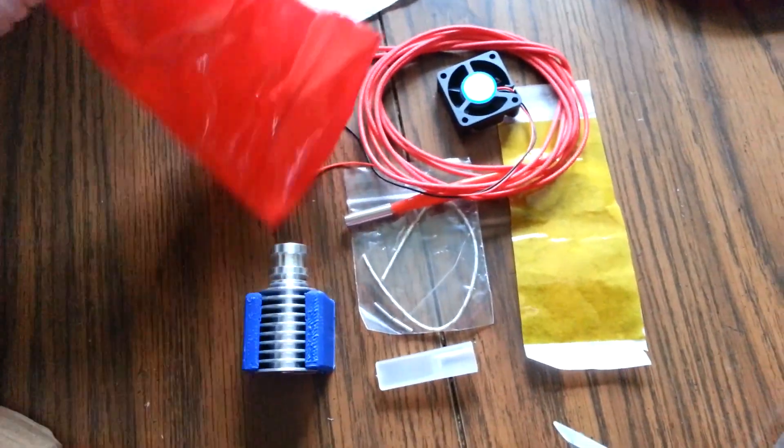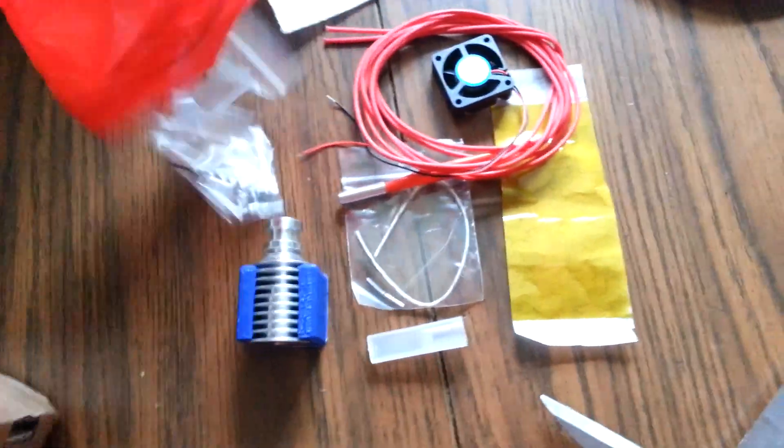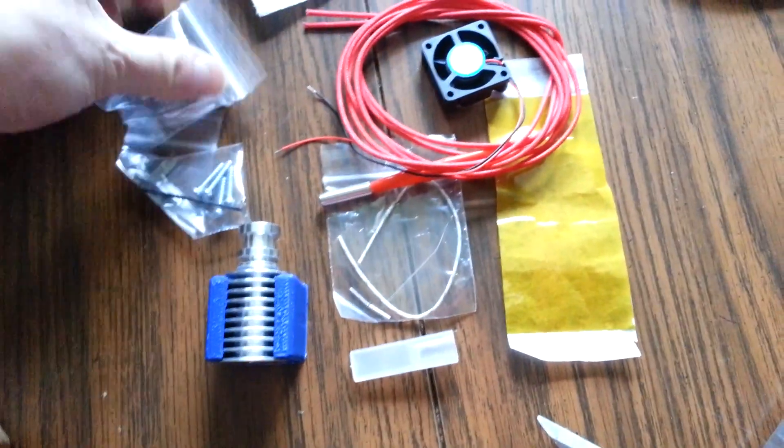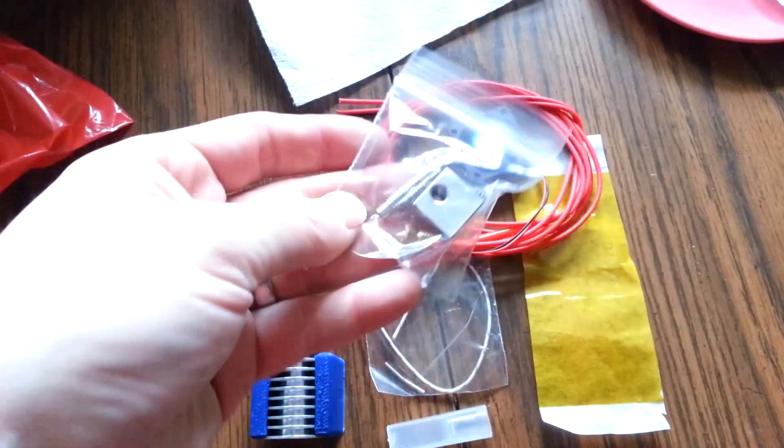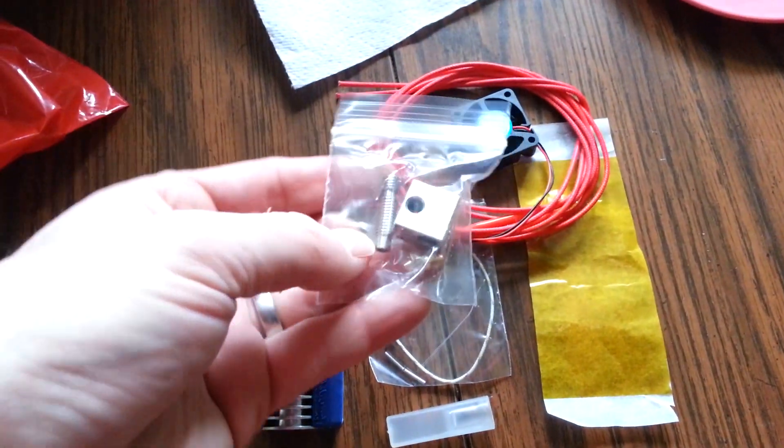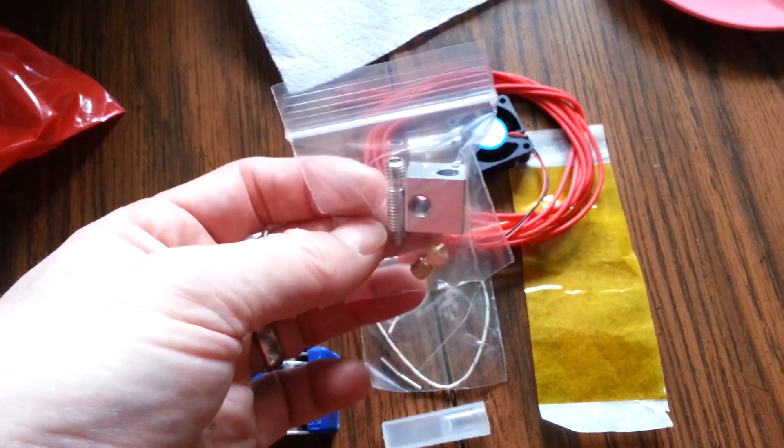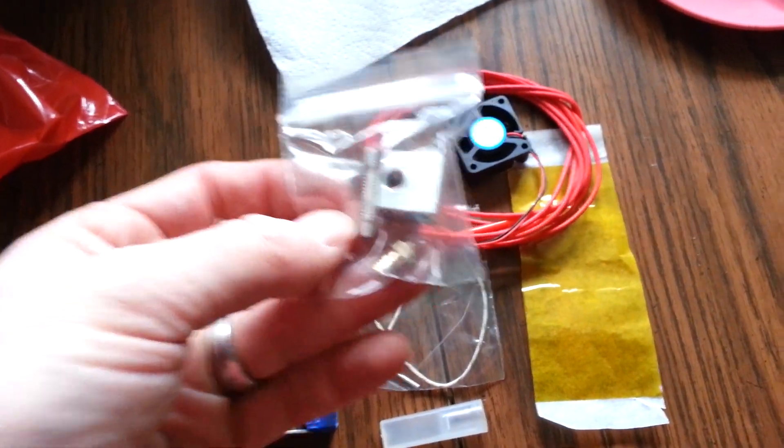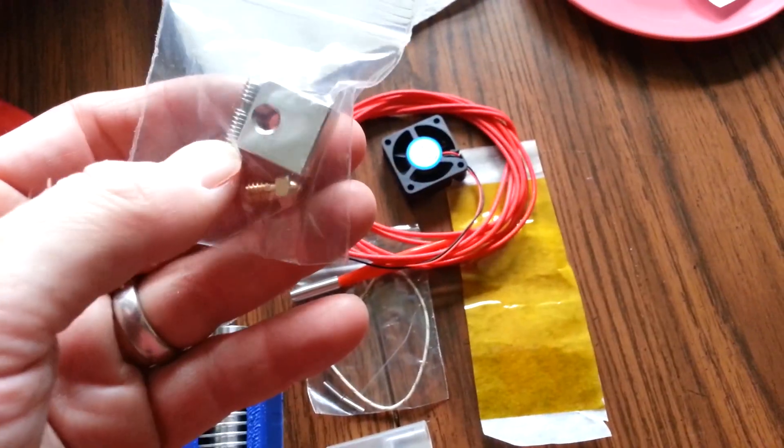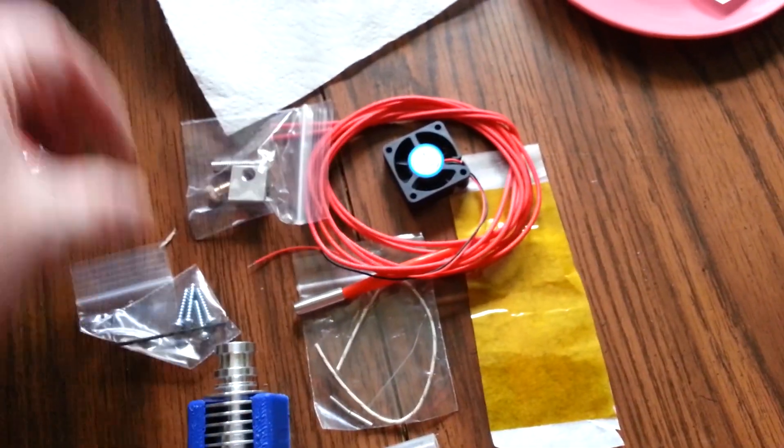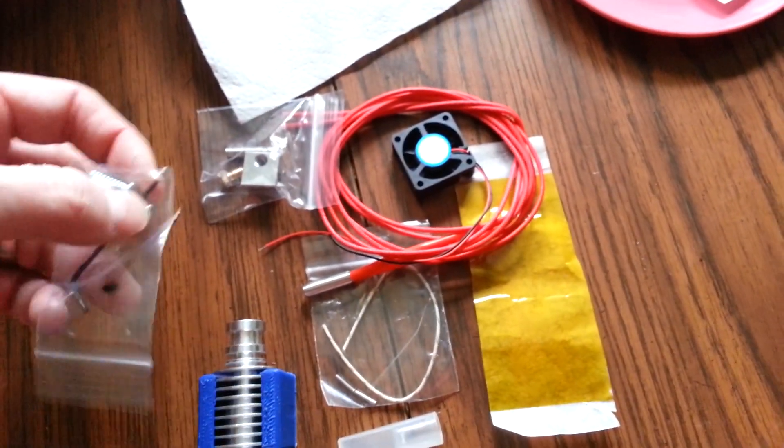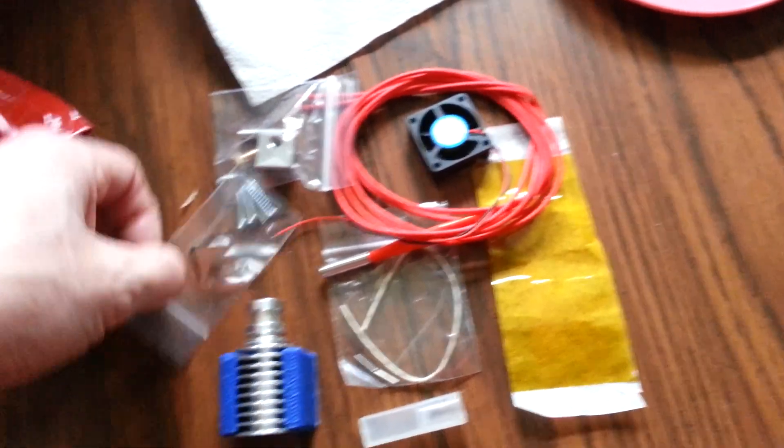What else we got here? And we have the actual heated block with a, looks like we've got the nozzle, we've got a thermal barrier and the heater block.